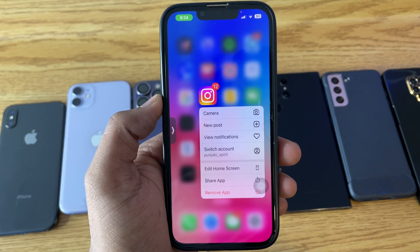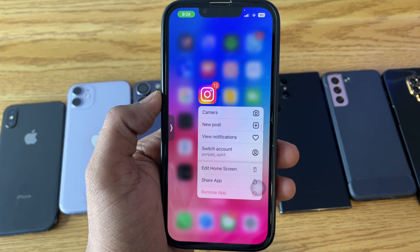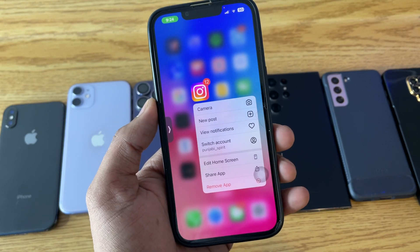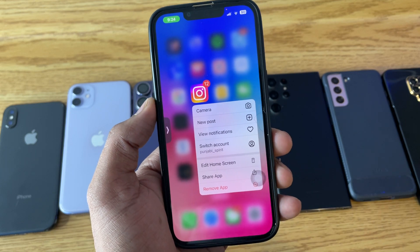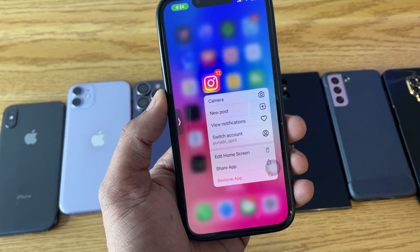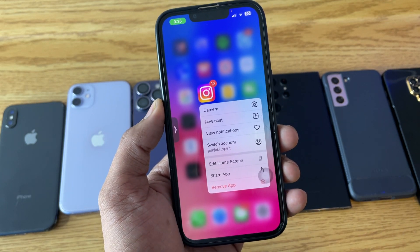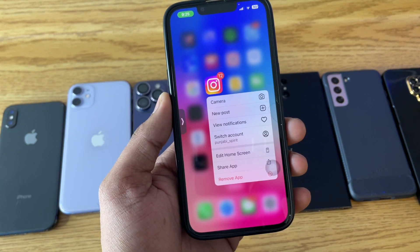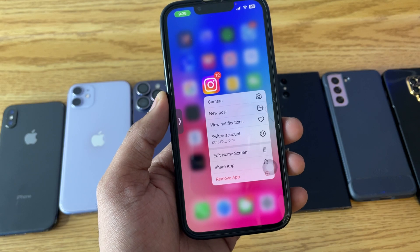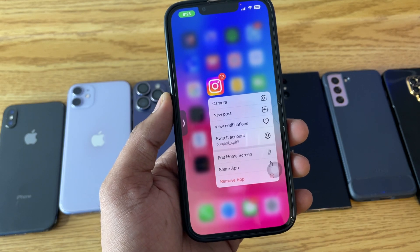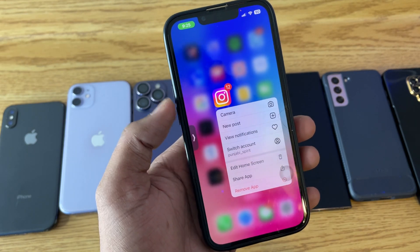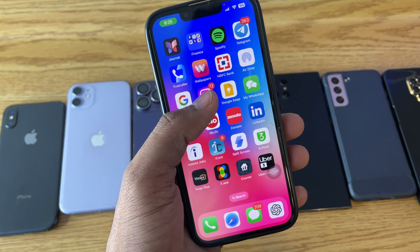In this video, I'm going to show you how to download Instagram Reels in a very simple way. The method will be very easy and it will just only take you one minute. So let's assume you have to download Instagram Reels.